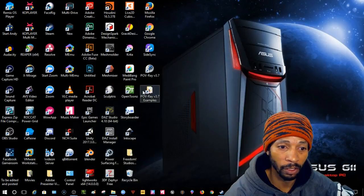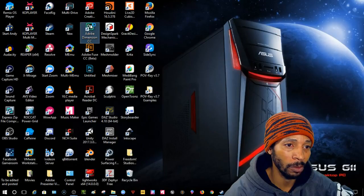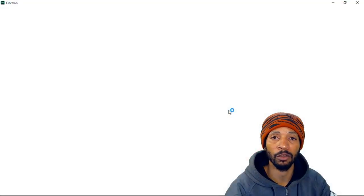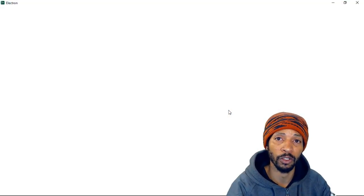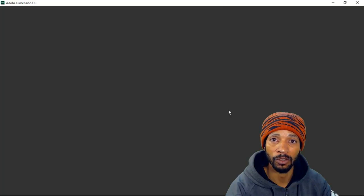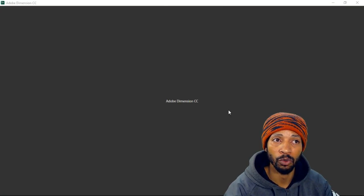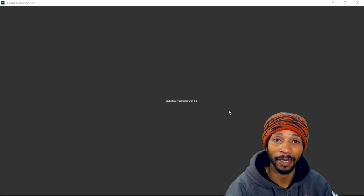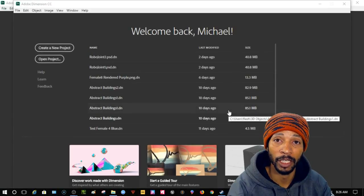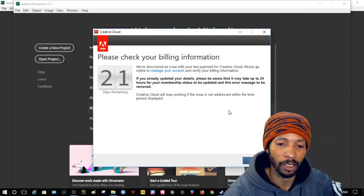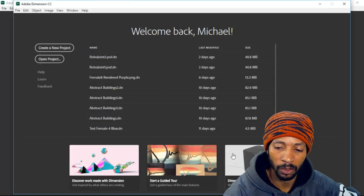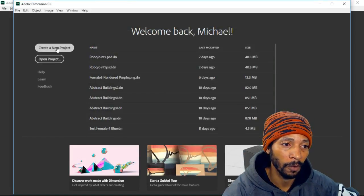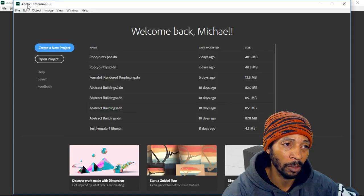Then go to Adobe Dimension or any other 3D modeling tool that you can move it on to, even Microsoft Paint 3D. We have the 3D object tool that you can create using Paint 3D. We're going to click Create a New Project from Adobe Dimension CC, which stands for Creative Cloud.